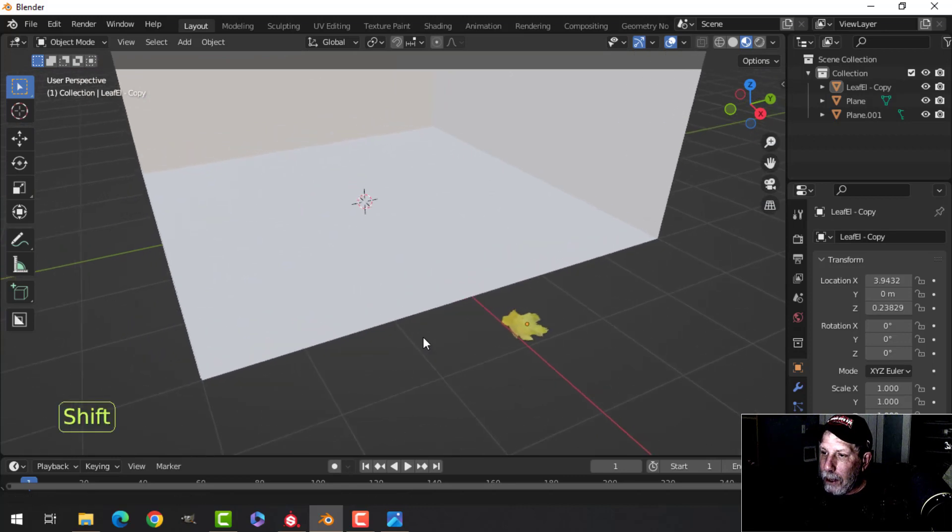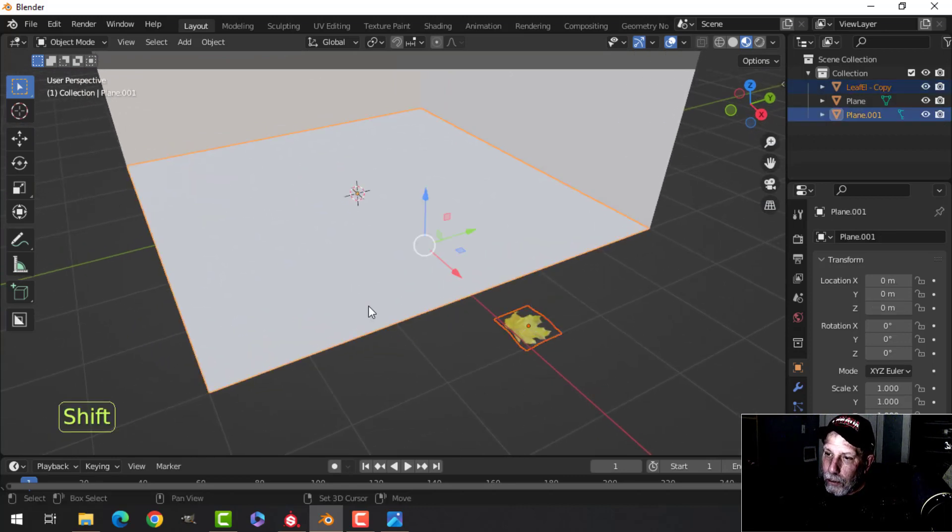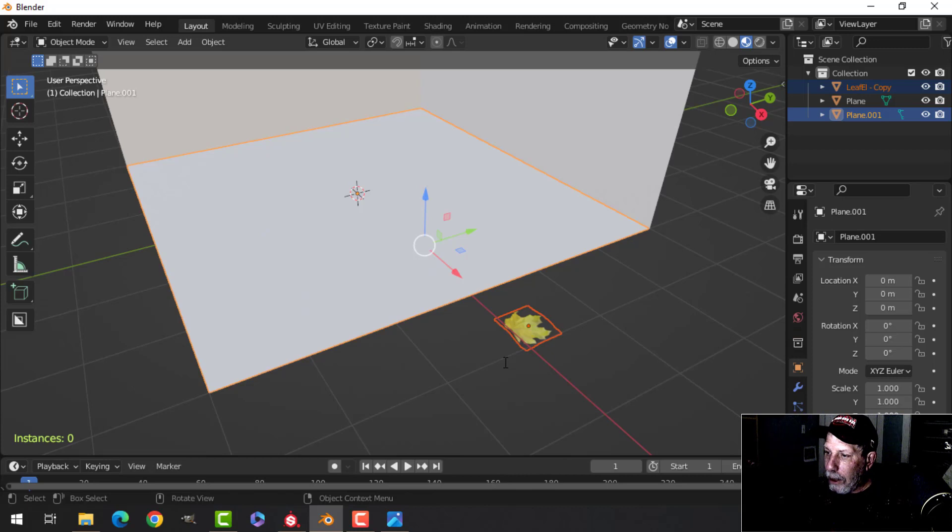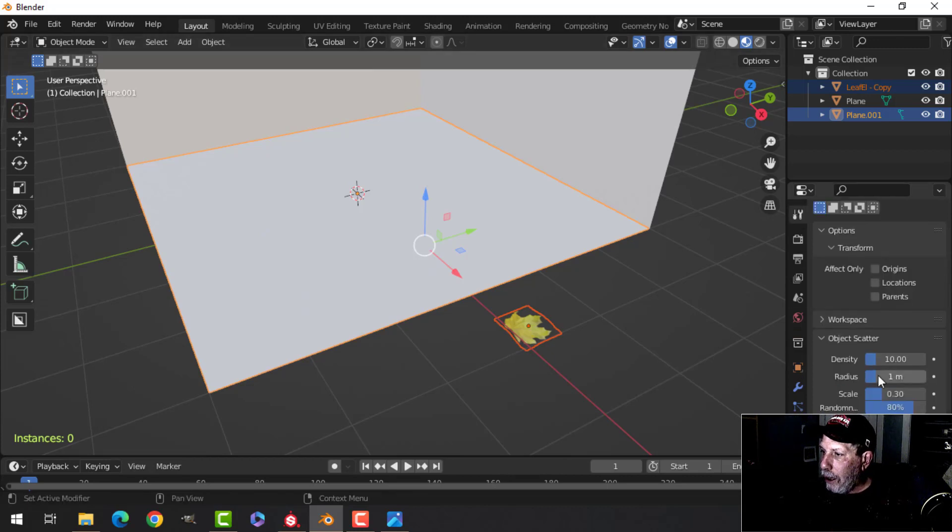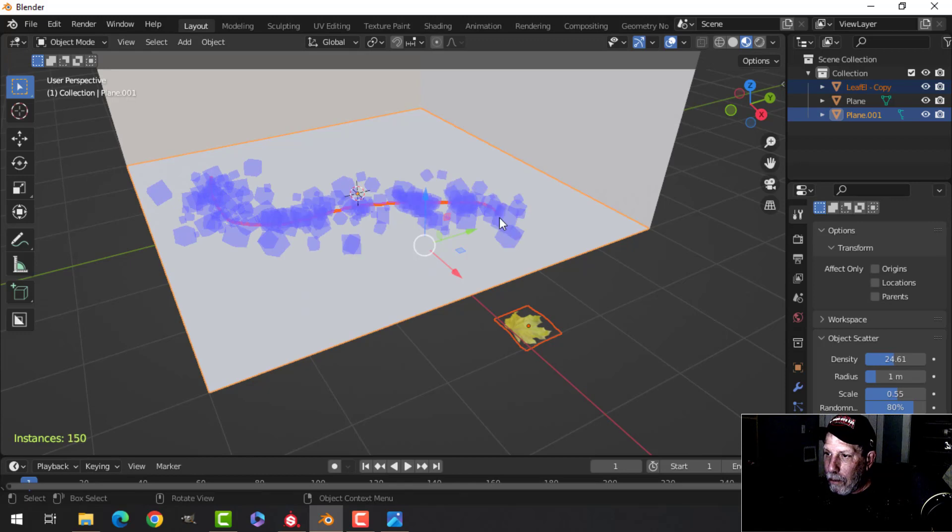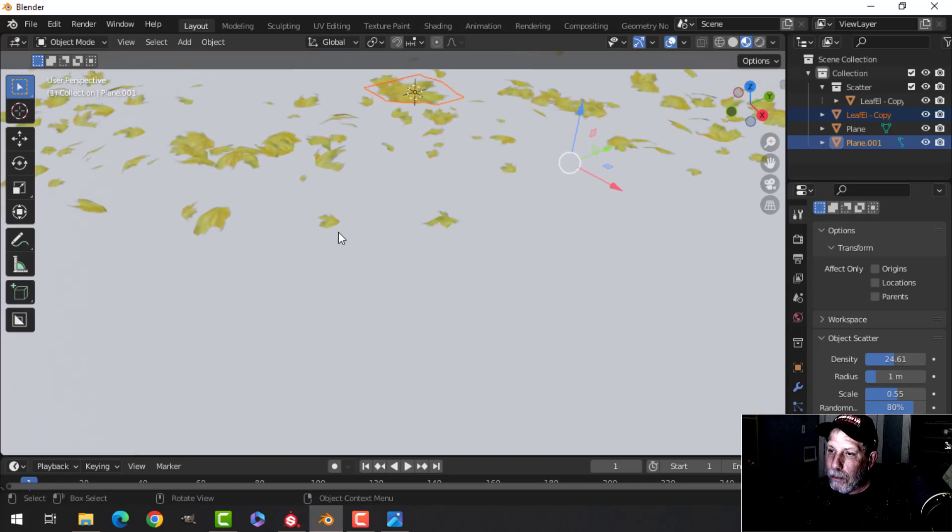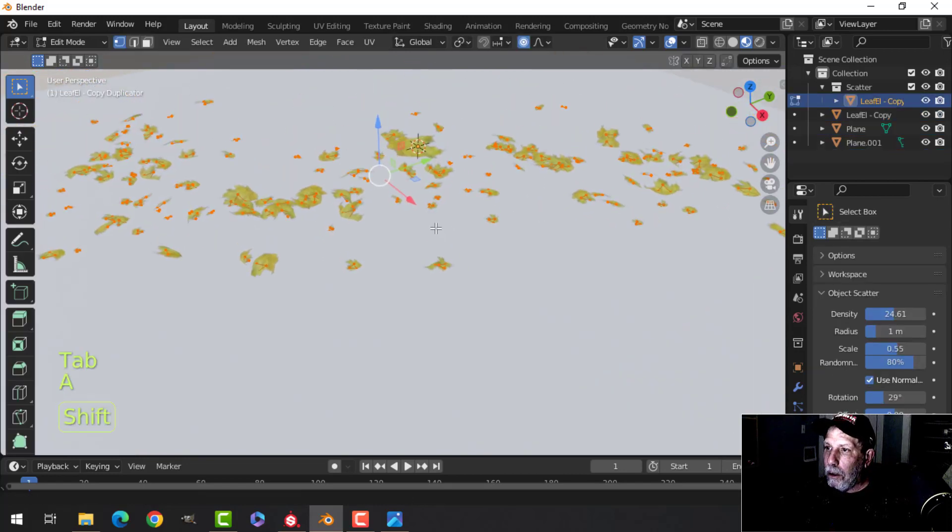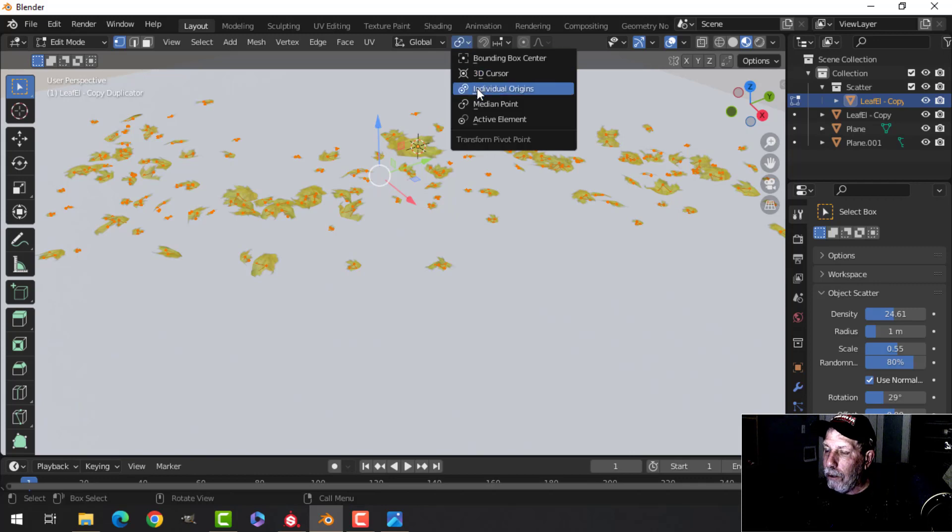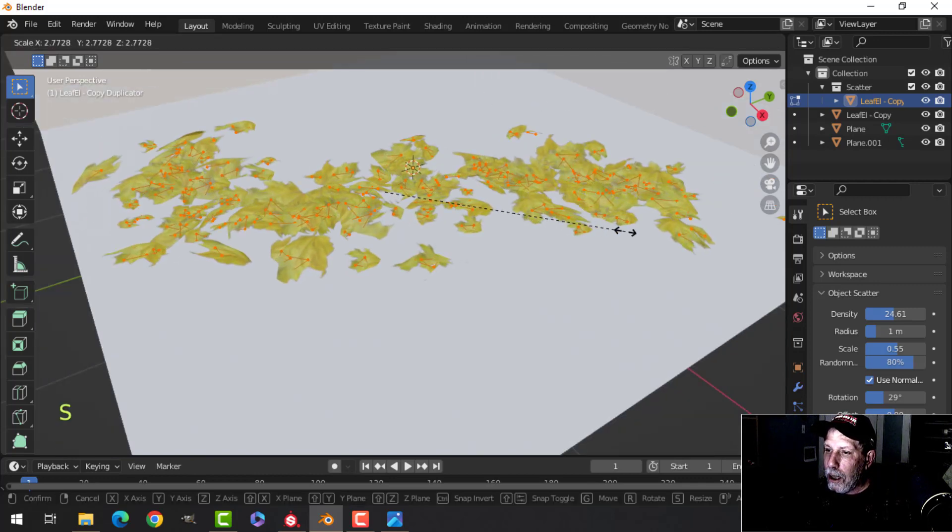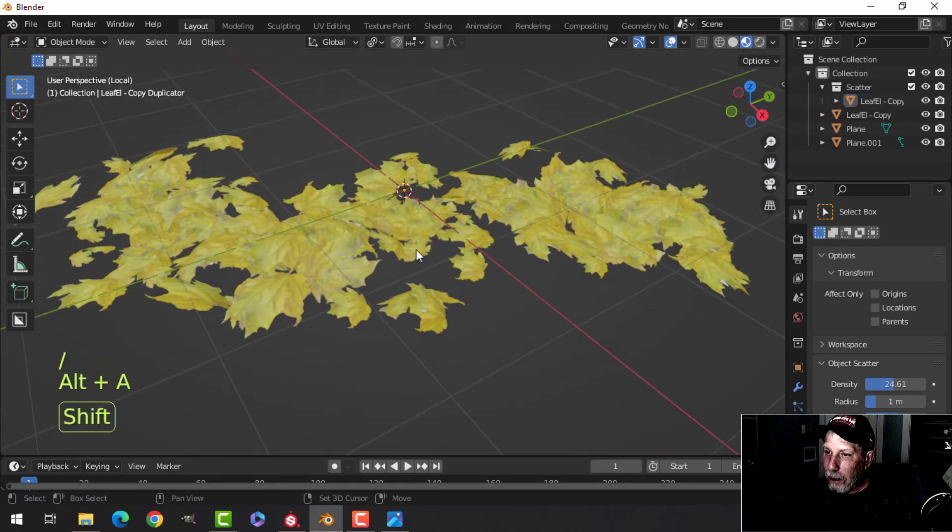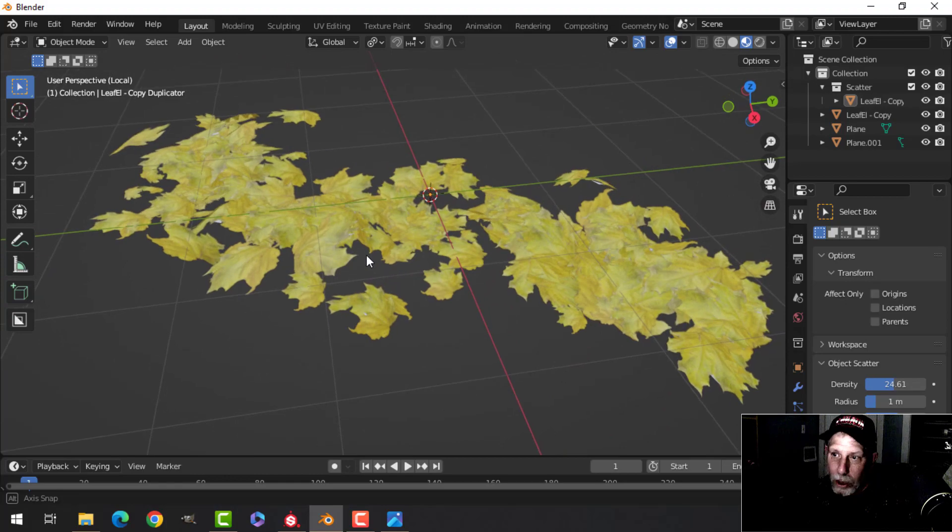With that done I selected the leaf and then shift selected there, pressed the spacebar and I searched for scatter. I could then change the size, change some of the parameters and I had some leaves on here. I scaled and had a pile of leaves so I used the scatter plugin that comes with Blender.